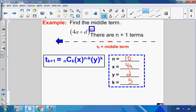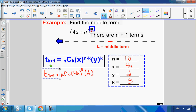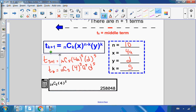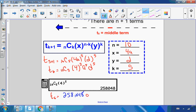So t_{5+1} = 10C5 · (4a)^{10−5} · d^5. This gives 10C5 · 4^5 · a^5 · d^5. Putting that into the calculator: 10C5 times 4^5 equals 258,048. So the sixth term — the middle term — is 258,048 · a^5 · d^5.